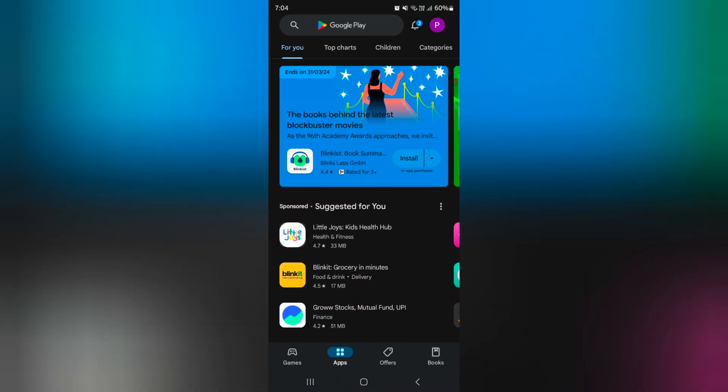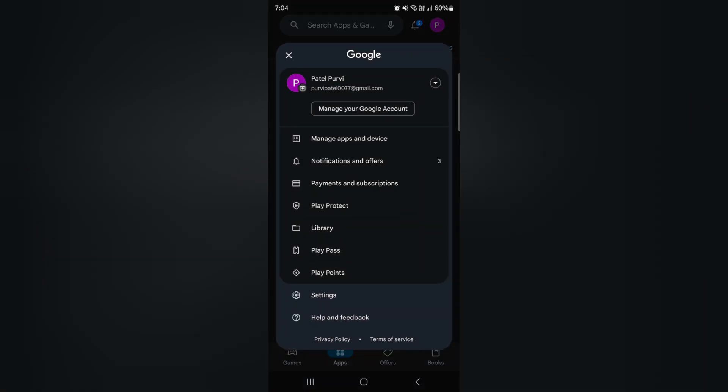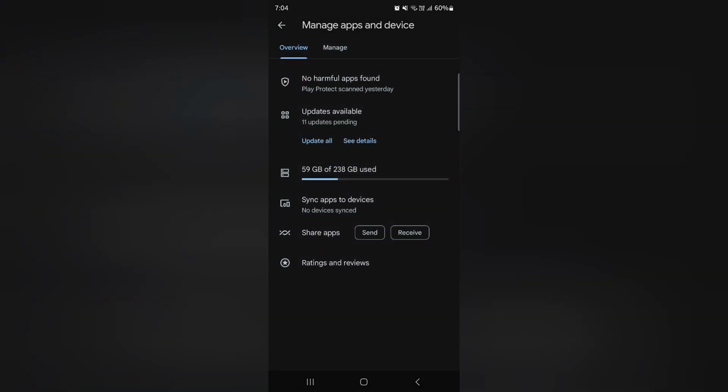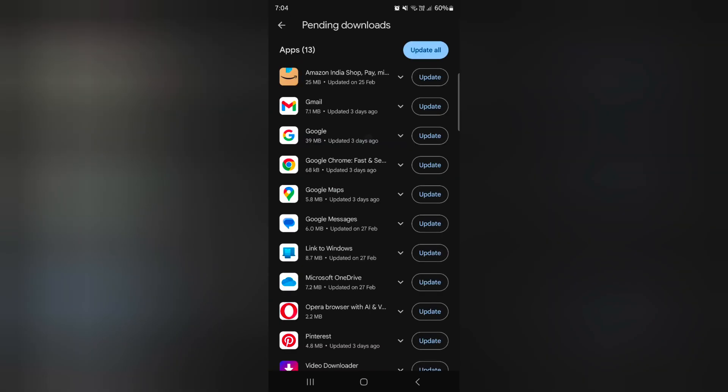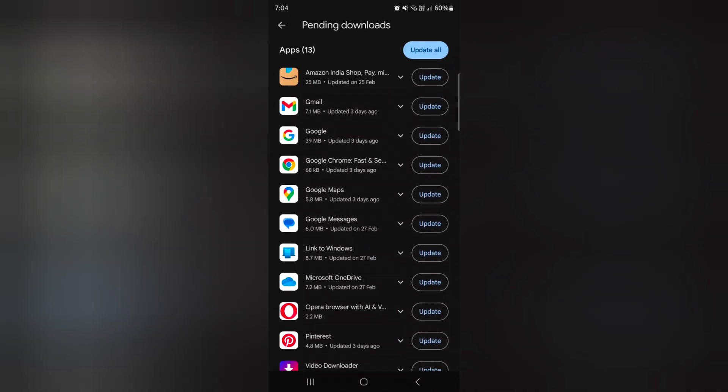Now tap on the profile icon at the top right corner. Tap on manage apps and device. Here you can see the update available option. Tap on see details to see a list of all available updates on your device.